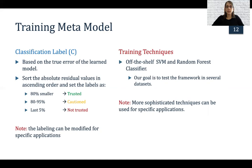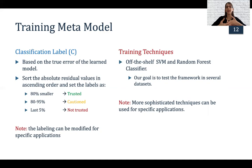In terms of the training technique, we also kept things general. We tried an SVM and also a random forest classifier, both off the shelf. We didn't tune any parameters because our goal was mostly to test our framework rather than the actual accuracy of our competence assessor. Of course, more sophisticated techniques can be used for specific applications.